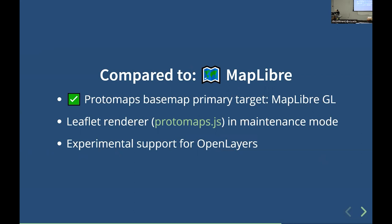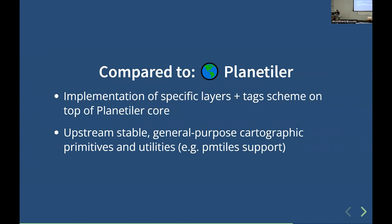Protomaps Basemap compared to MapLibre: MapLibre is a complementary but separate project. I'm moving more towards MapLibre as the primary renderer for the Protomaps Basemap. There is an existing Leaflet renderer I maintain, but that's in maintenance mode because the serious users of this technology are focused on MapLibre. I'm also working on experimental support for OpenLayers. Compared to PlanetTiler, which is the core tiling library the current open source build is based on, this is downstream from PlanetTiler — it's an implementation of specific layers and tags, as well as styles on top of PlanetTiler core. General purpose utilities such as PMTiles support are being upstreamed into PlanetTiler.